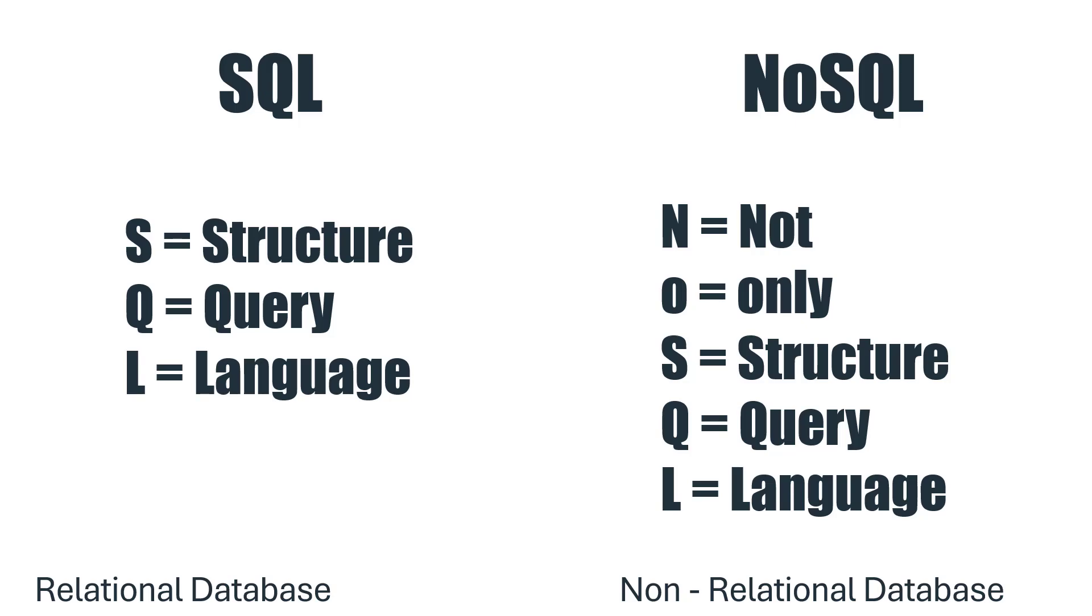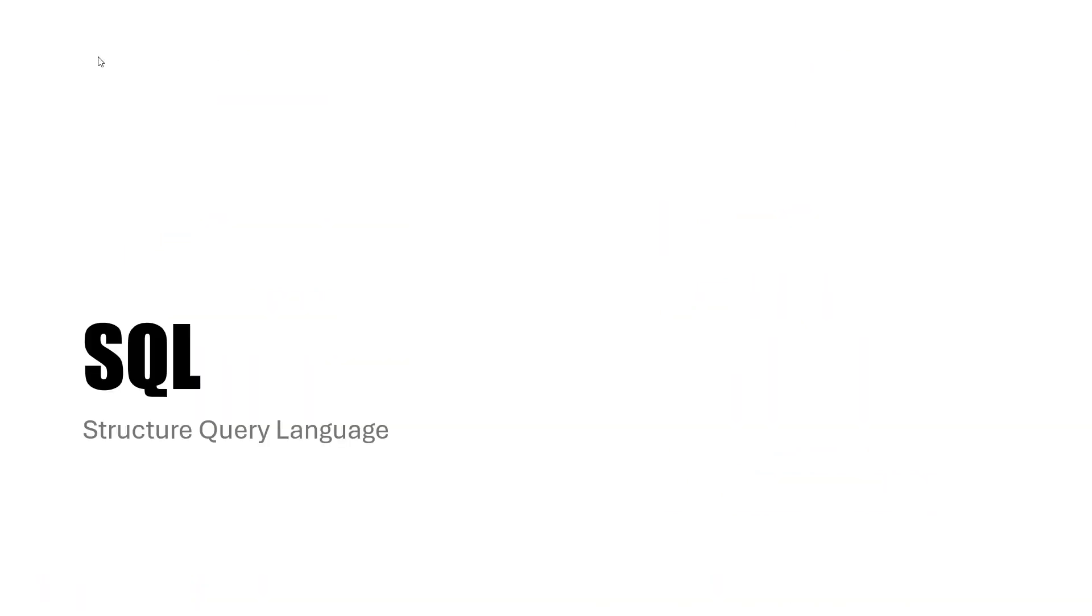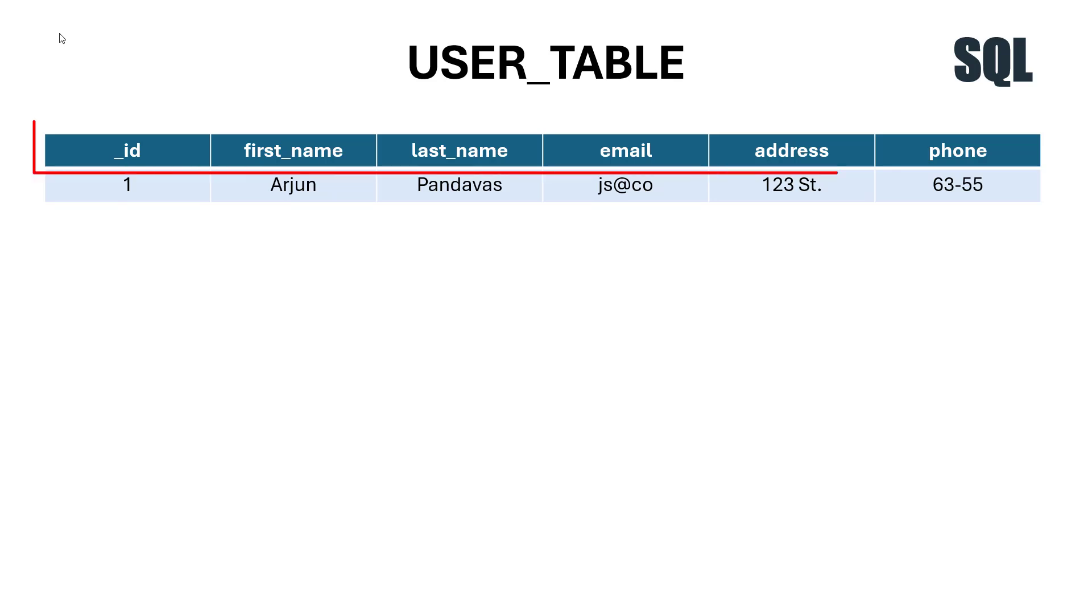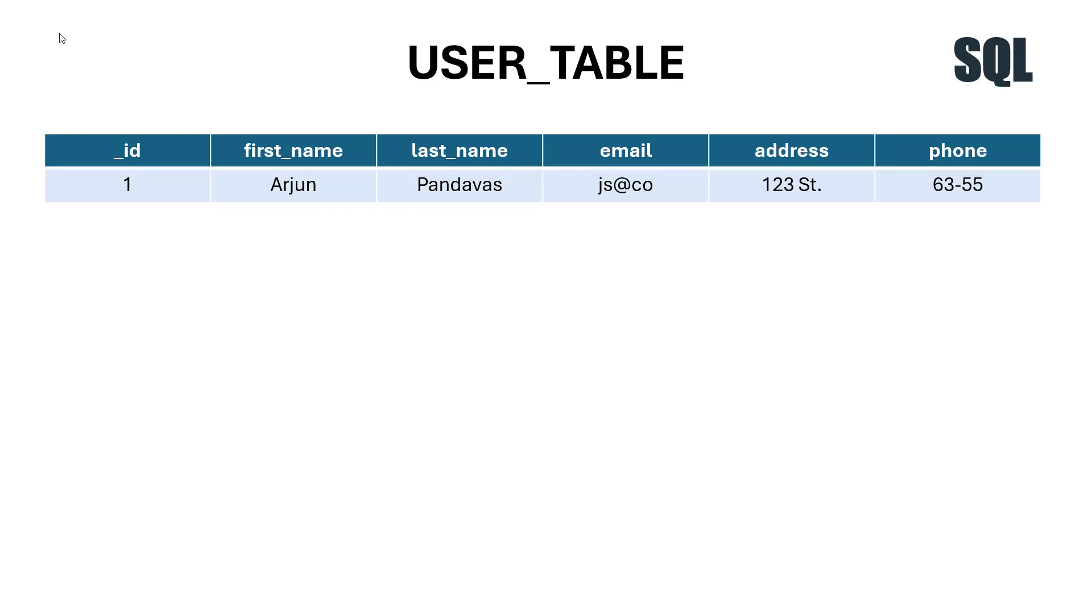When it comes to SQL, let's consider a user table. The data is stored in rows and columns. Rows are the records of the user, whereas columns define the fields or information about the user. In this case, the fields are ID, first name, last name, email, address, and phone number.